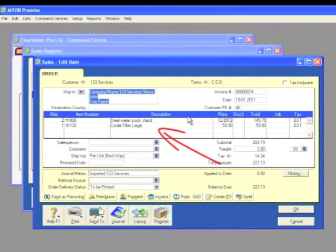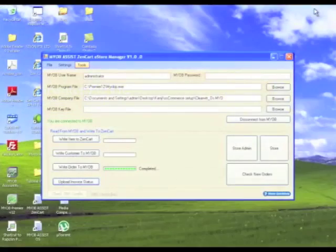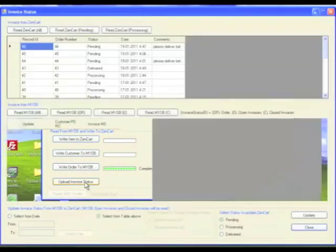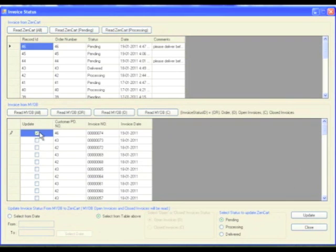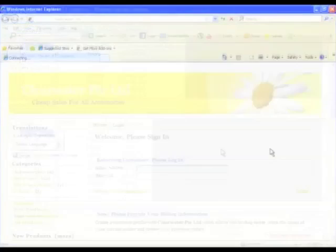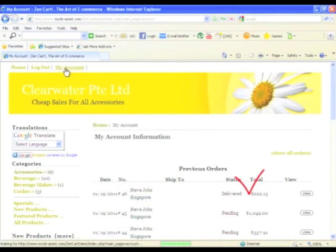Update the status of your customer's invoice from the eStore Manager. No need to go to your online store control panel to update the status of your customer's orders. Simply click the corresponding button, select the order, and update. Once your customer logs back in, they will see the changes.